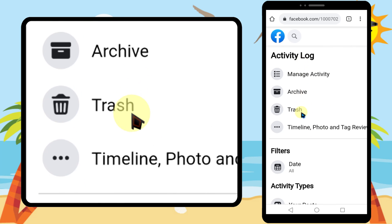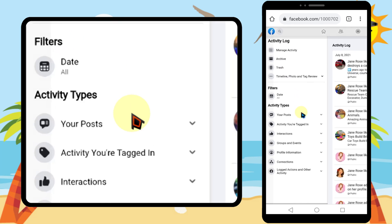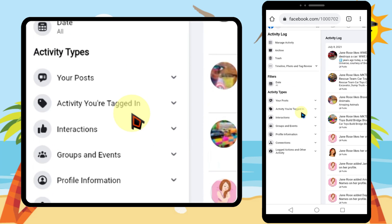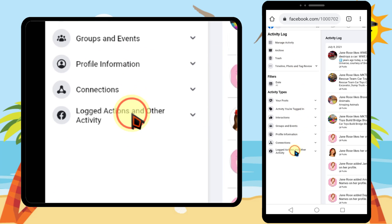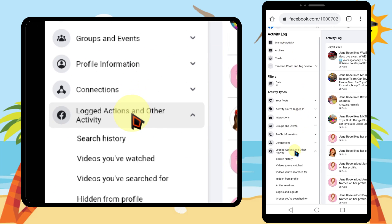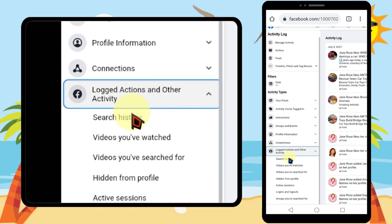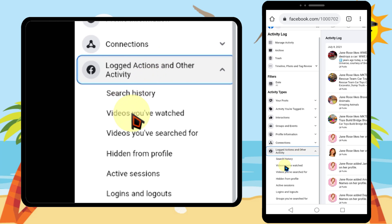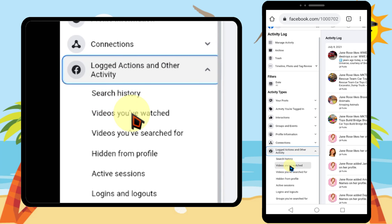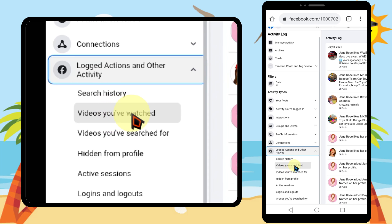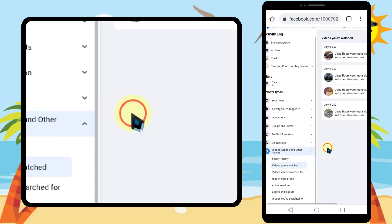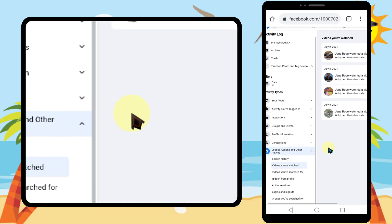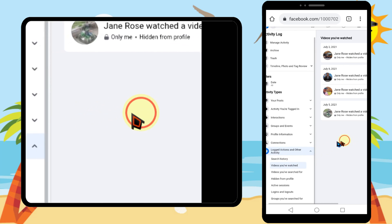Then tap Activity Log. Now swipe left, then scroll down a little bit, and tap 'Logged Actions and Other Activity.' Then select 'Videos You Have Watched,' just like earlier.